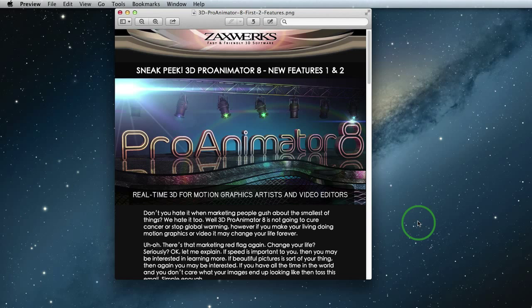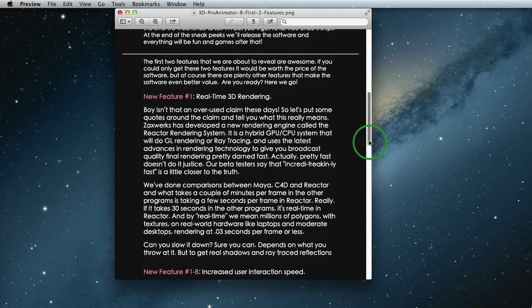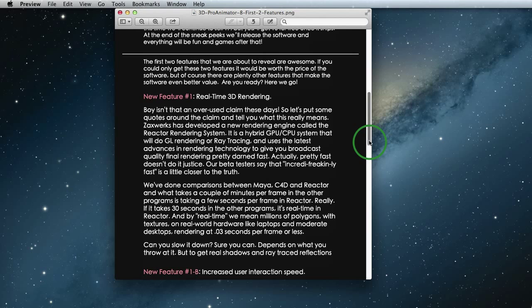Alright, so this is an exciting release for us. Pro Animator 8 is all about speed and beauty. Now in this email, the first feature here says real-time 3D rendering, yes real-time. The phrase real-time has been very overused recently. You hear real-time but then you find out you need a whopper of a computer to actually get it.